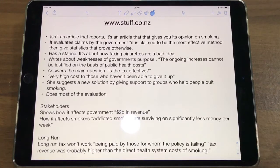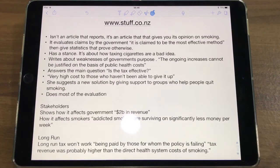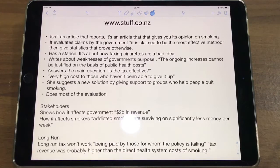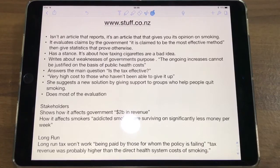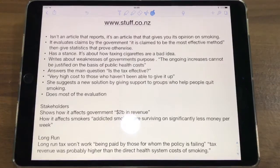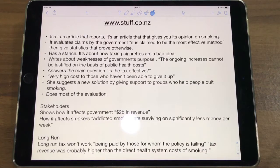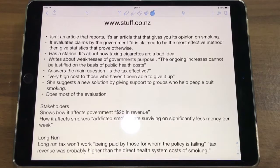And I quote: 'the ongoing increases cannot be justified on the basis of public health costs.' It also answers the main question of whether the tax is effective or not, under the heading 'Does tobacco tax reduce smoking?' — which is literally what you're supposed to do. She does this by saying how it's addictive and, quoting again, 'a very high cost to those who haven't been able to give up. This cost is given little attention in policy advice to ministers.' Then she takes the cake by suggesting a totally new solution, including giving support to groups that help people quit smoking.